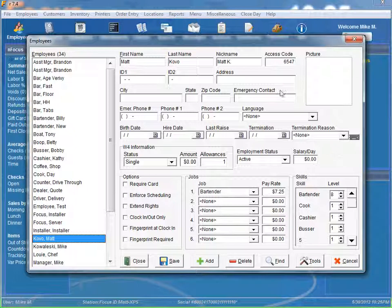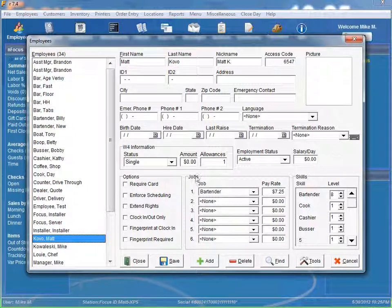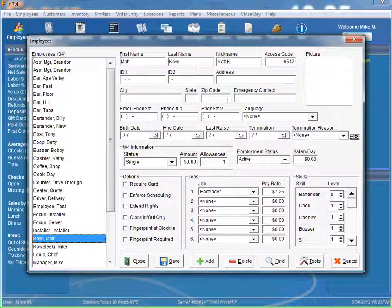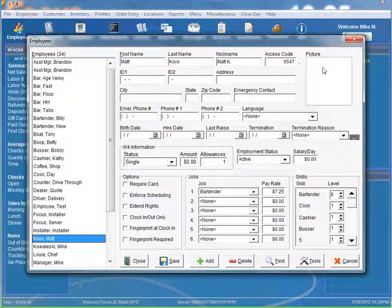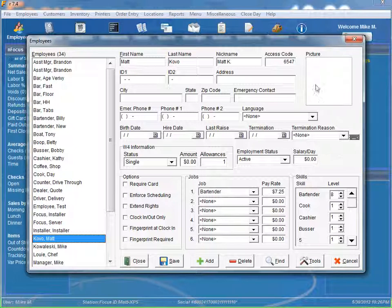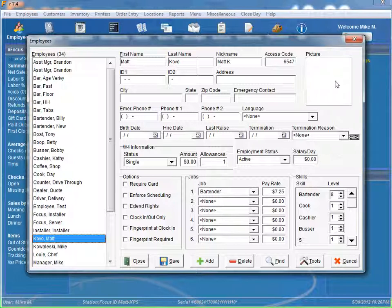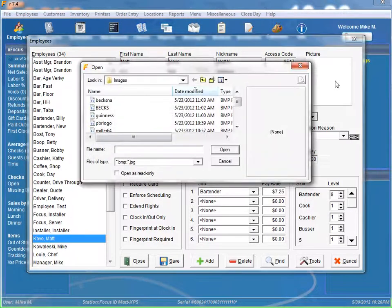But obviously you've noticed there's a bunch of other fields in here that we can utilize to further put some user credentials in here that the employee has. One of the things over here, the picture, we can actually associate a picture of the employee. So when they log in and out, they'll see a picture of themselves and so they know they're on the right screens here.